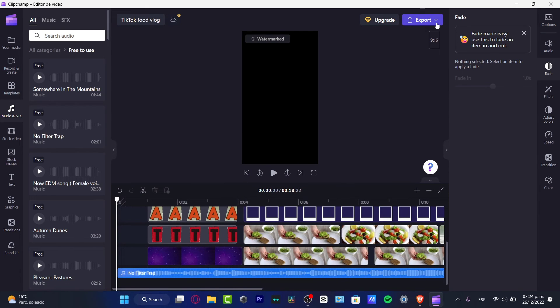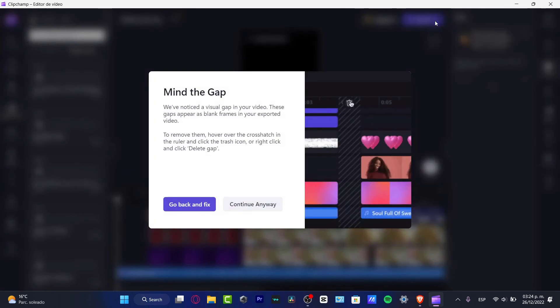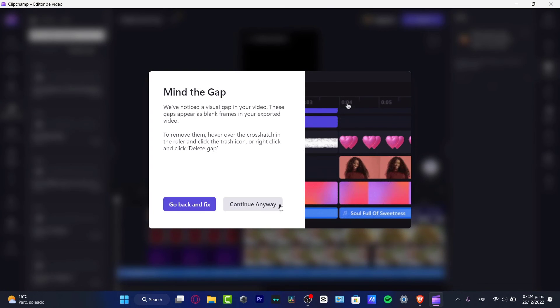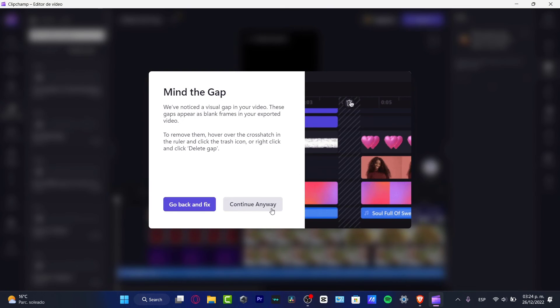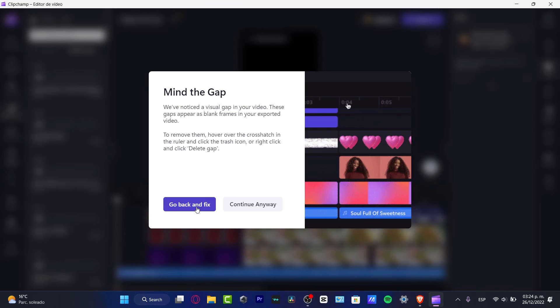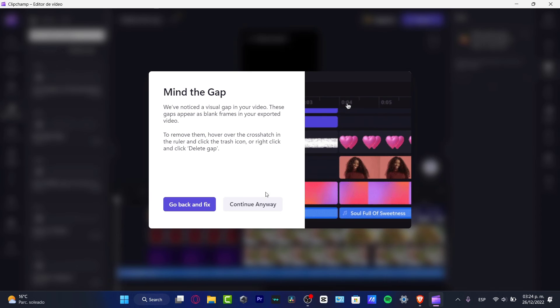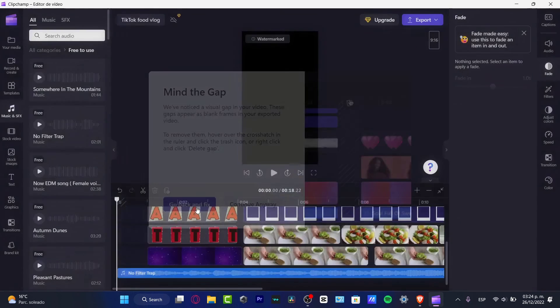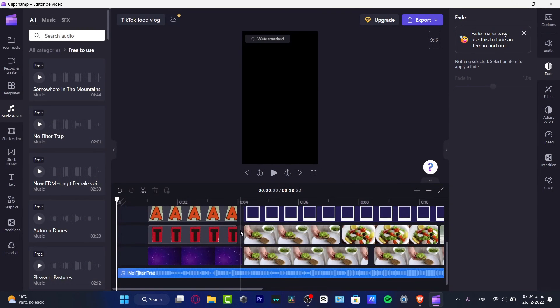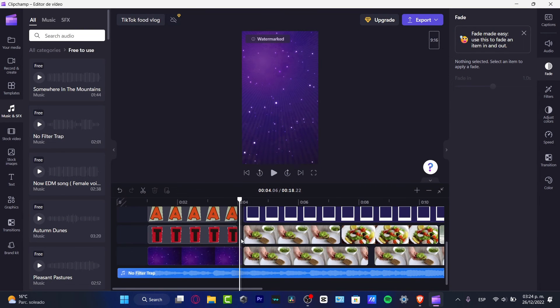And lastly, I can go into the very first part. I'm gonna hit like this, I'm gonna hit into export. And what I want to do is to hit into continue anyway. In this version, we have a visual gap in your video. This is a visual gap that we can delete, so I'm gonna go back and fix it.